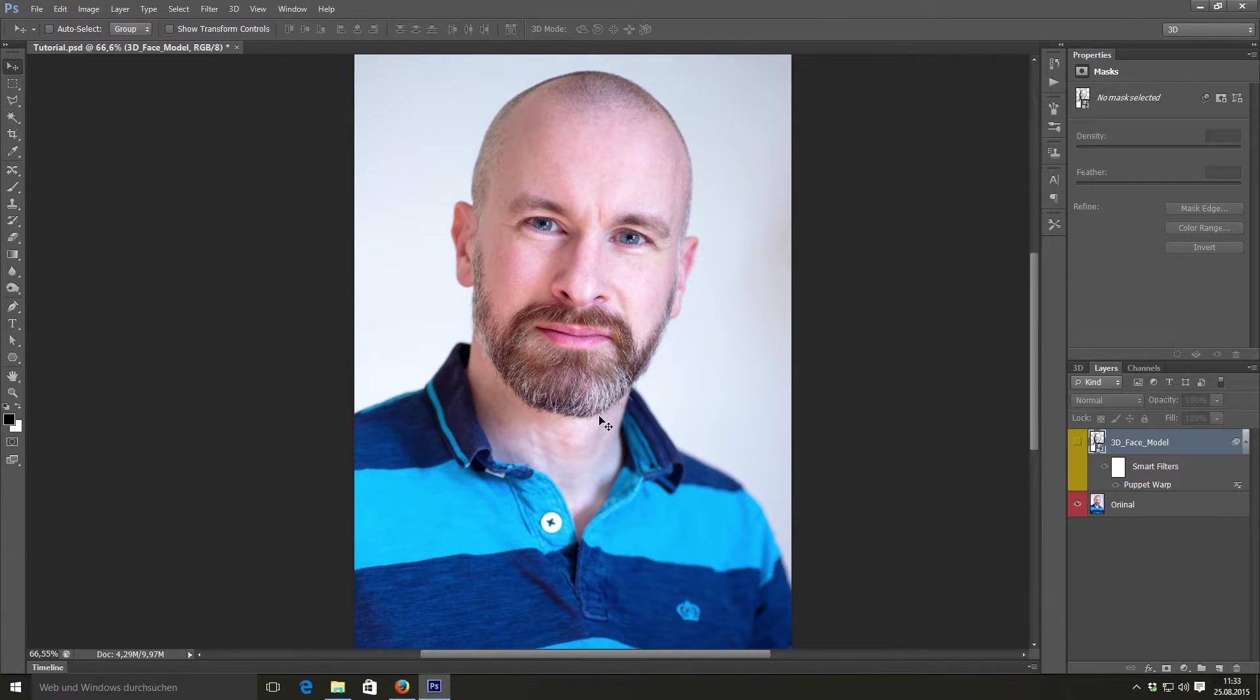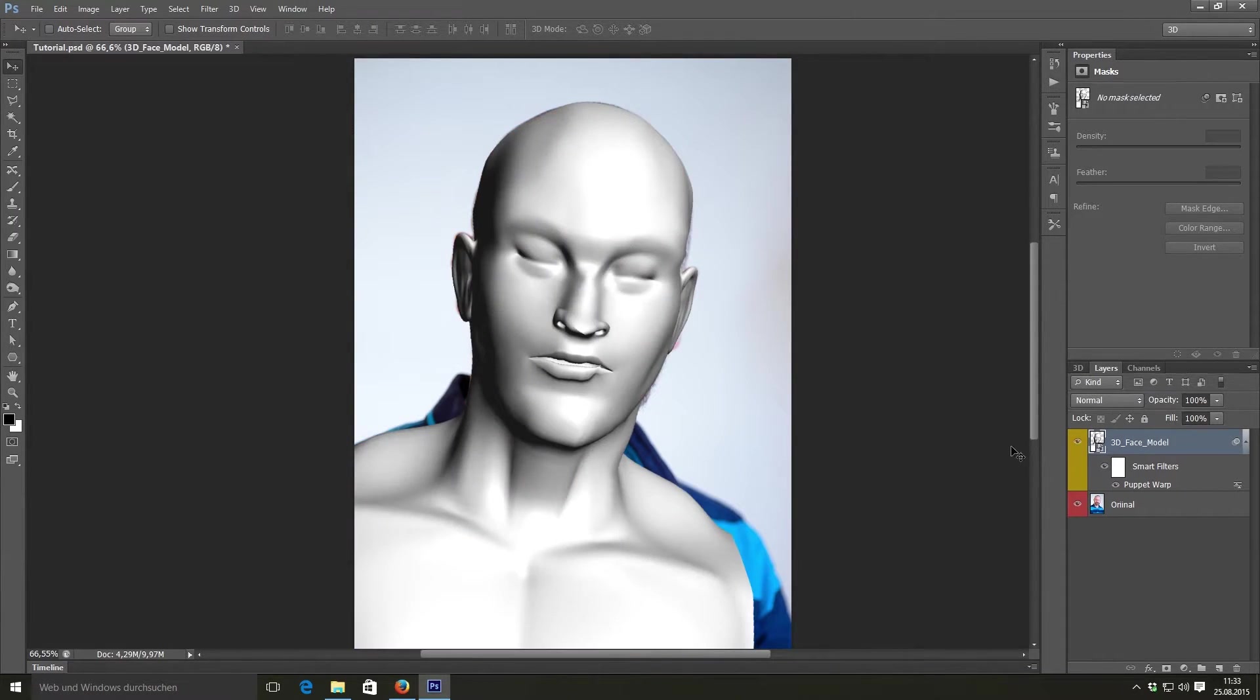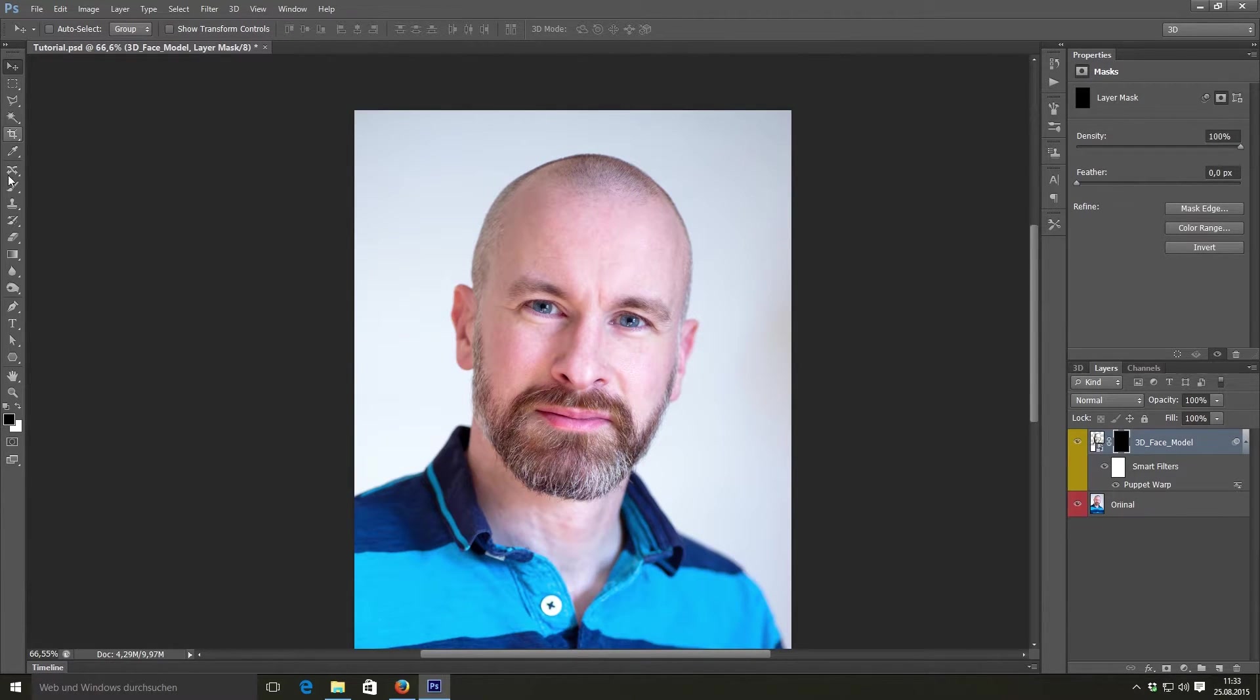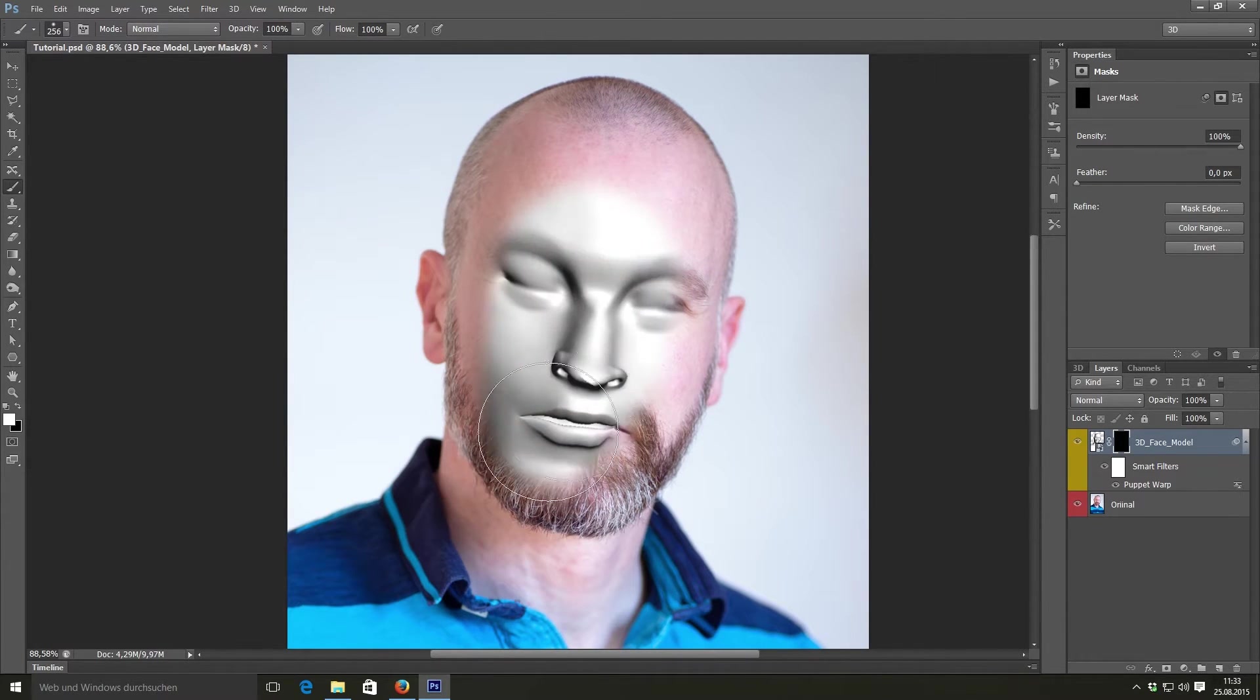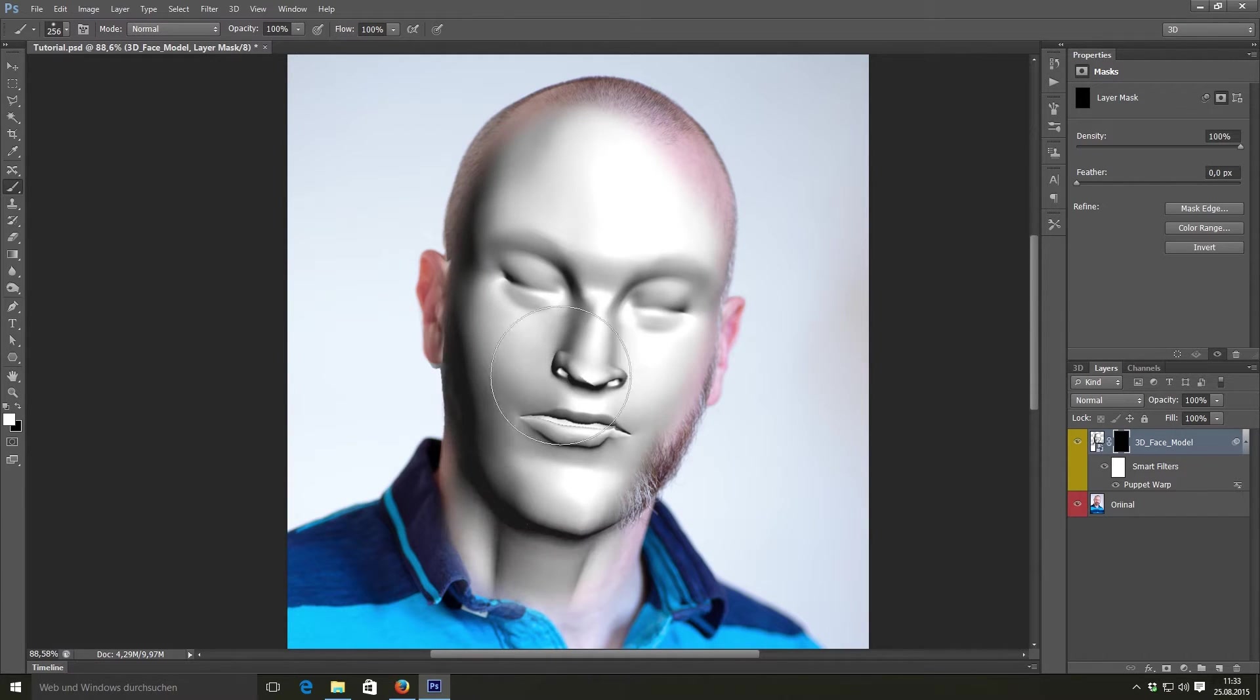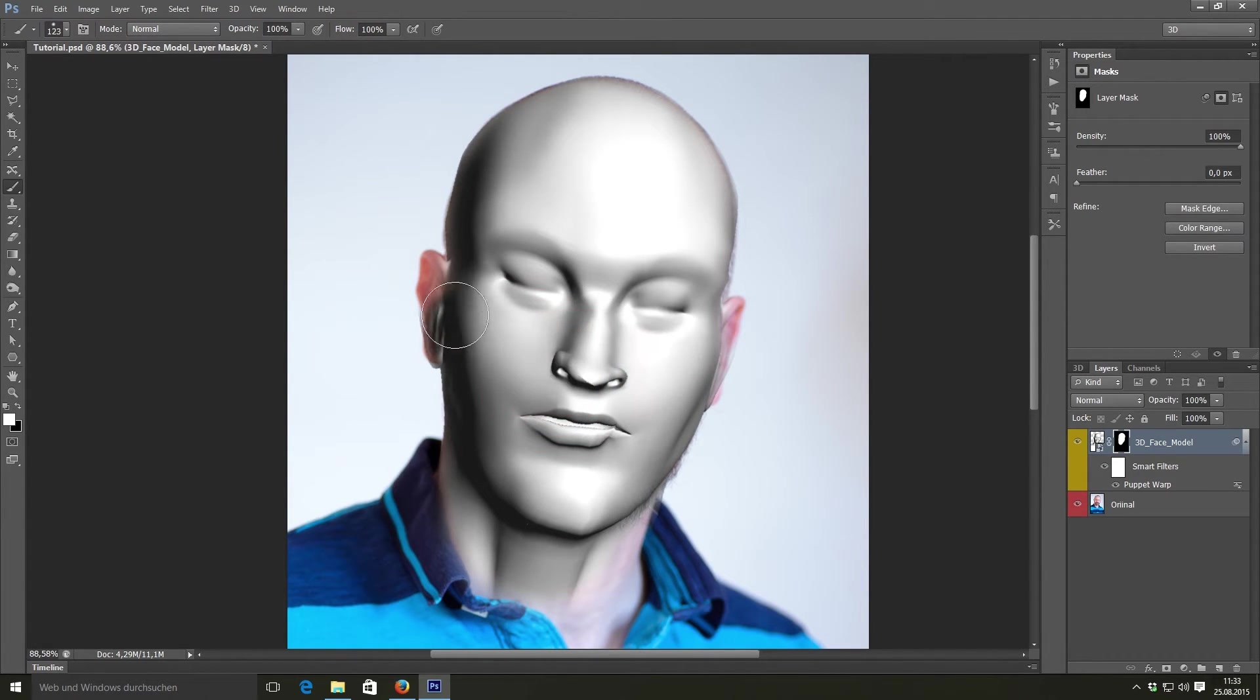Select the 3D face layer and while holding alt, add a new layer mask. With the black layer mask selected, take a white brush and paint on all the parts where you can see skin color. So our 3D face model later appears only on these spots.